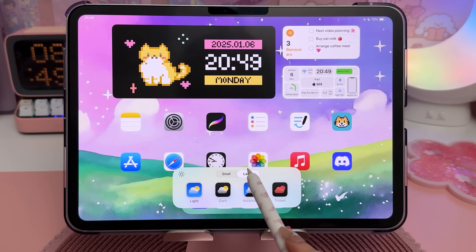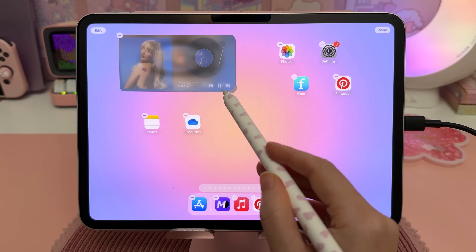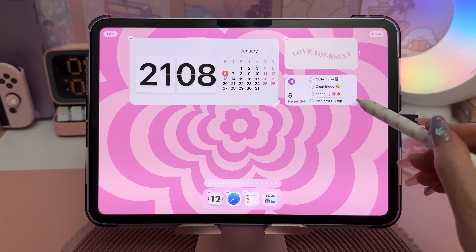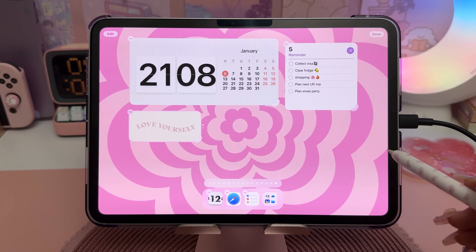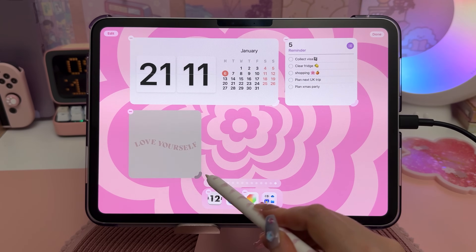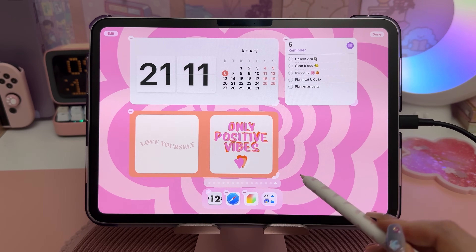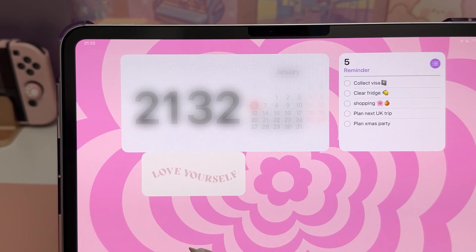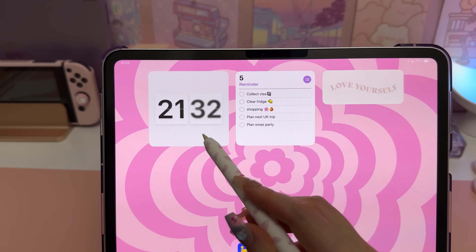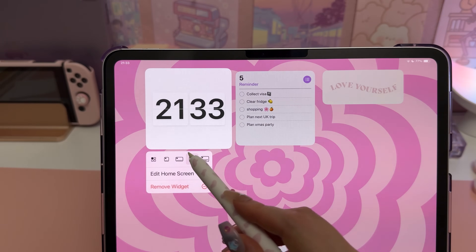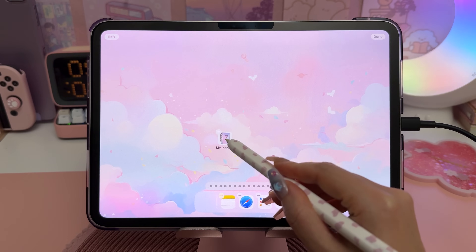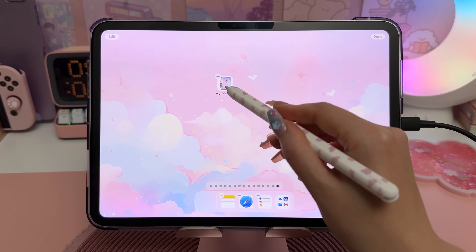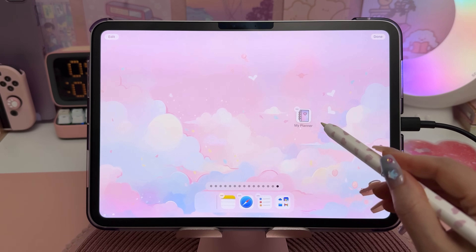You can also enlarge the size of your app icons, but this also removes the icon names. With iPadOS 18 you can resize widgets by dragging the corners when you're in edit mode. If the widget comes in multiple sizes, you can also long press on the widget and tap on the icons to switch between sizes. With this new update you also have more freedom to place your icons and widgets anywhere you want on the screen.